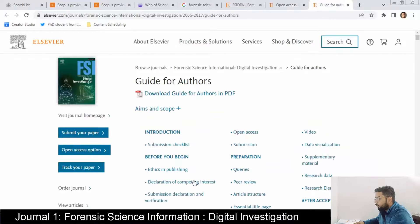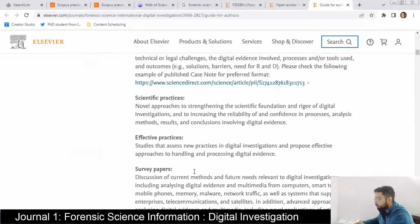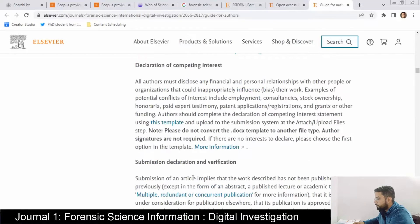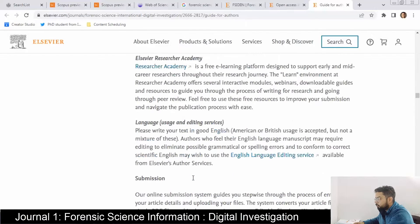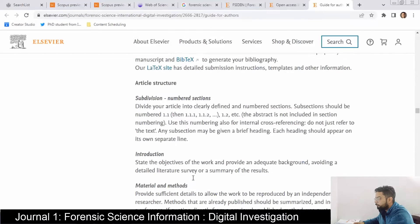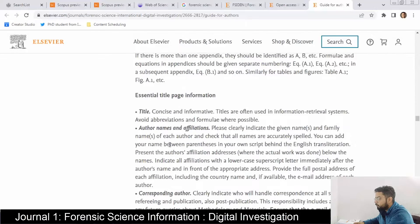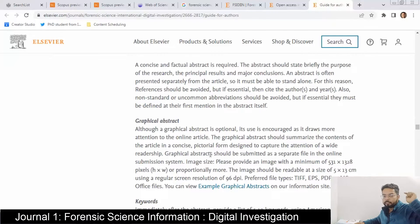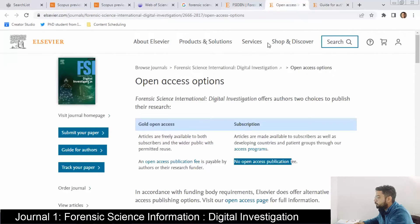In the guide for authors, let's see what they want. For submission: peer review, article structure, results, discussion, abstract, and graphical abstract are all required. To submit your paper to this journal you need to submit a graphical abstract — I've made a video on graphical abstracts, the link will be in the description.